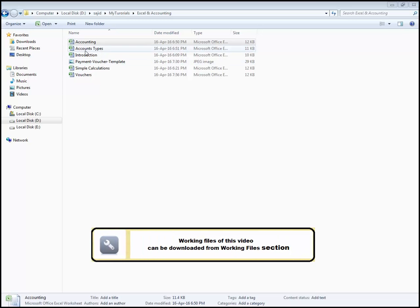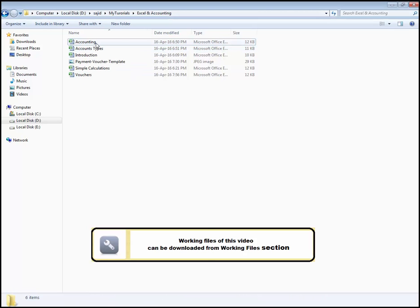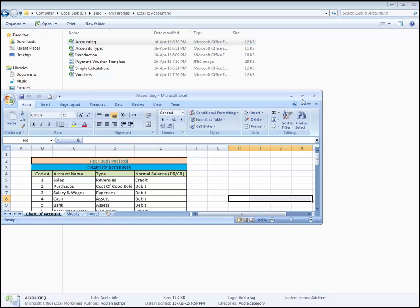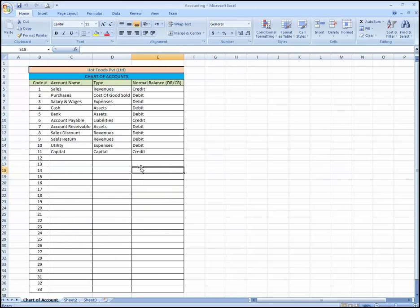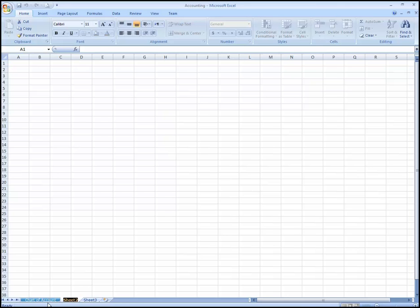This lesson is about creating a voucher type list. Let's open our accounting. Here we have completed our chart of accounts, which will be shown partially, but it will be completed over time as accounts are required.